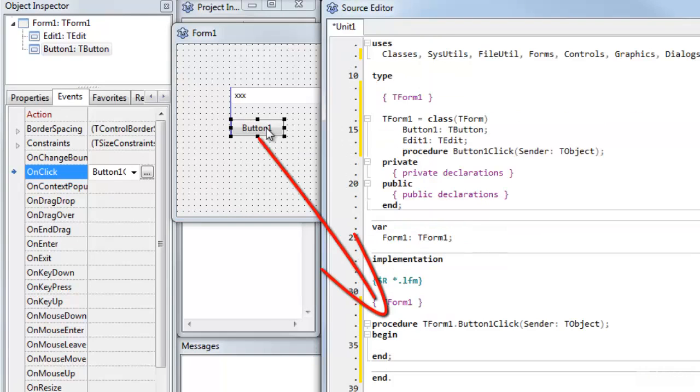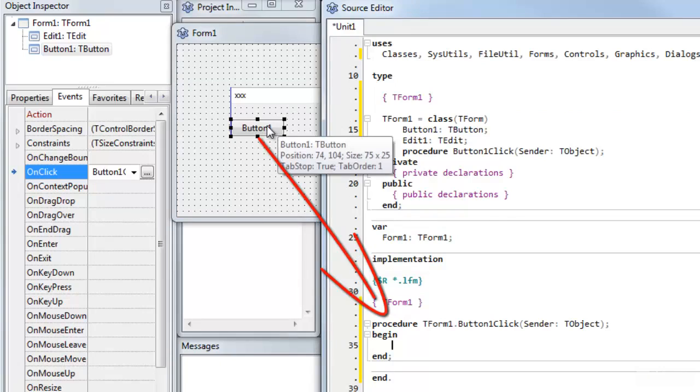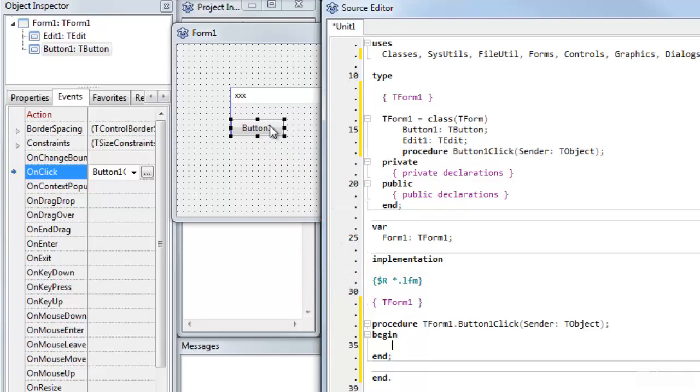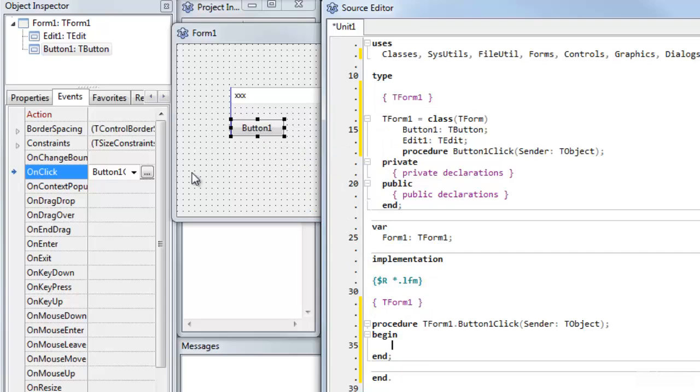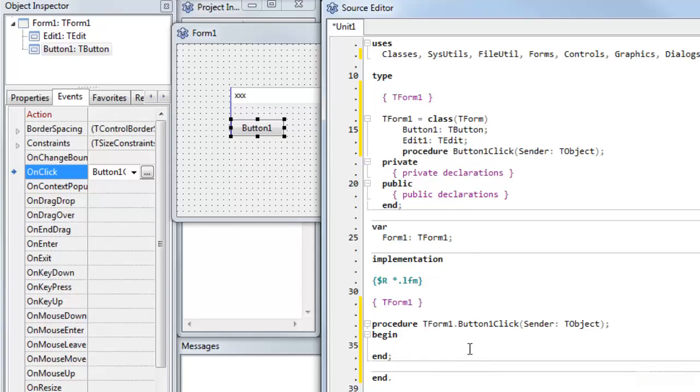And it has a default event. It happens to be click for a button. That's the event that's most likely to be used. So if I wanted to set up a method for some other event, then I can select it in the Events palette. But for the default event, which is button click, then it does it automatically when I double-click.